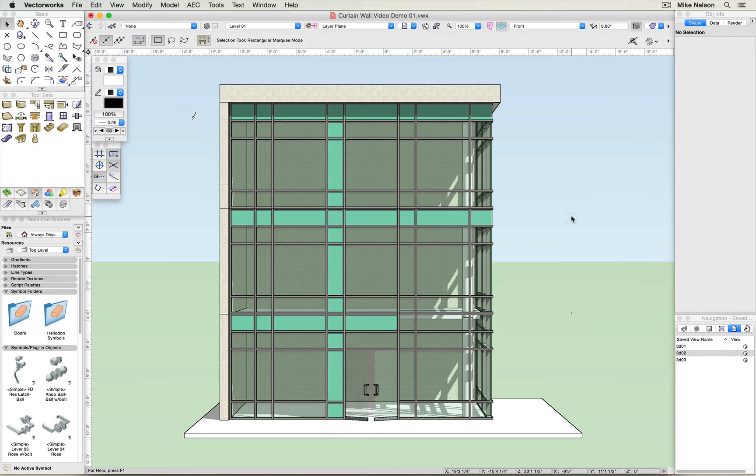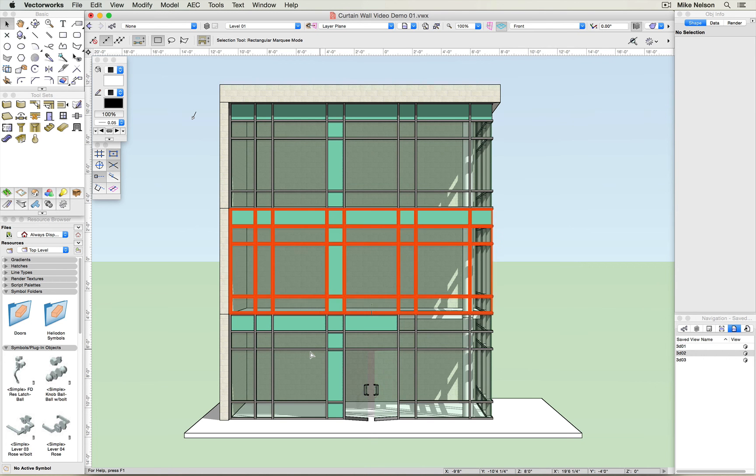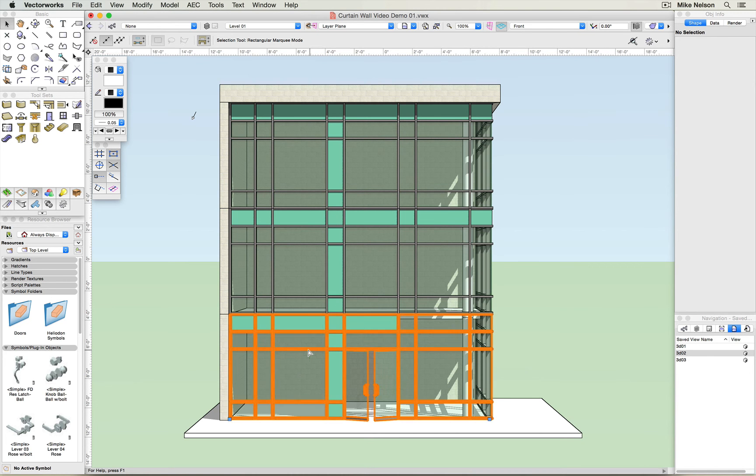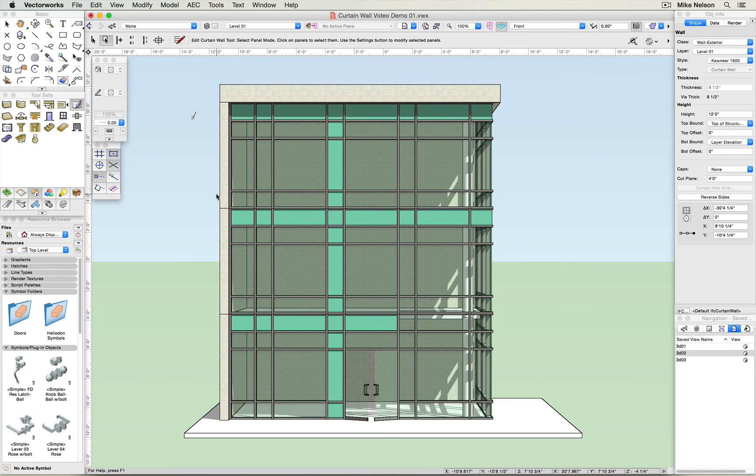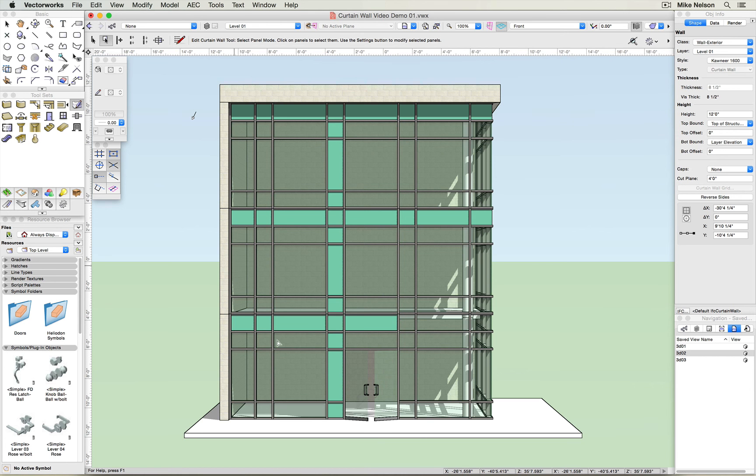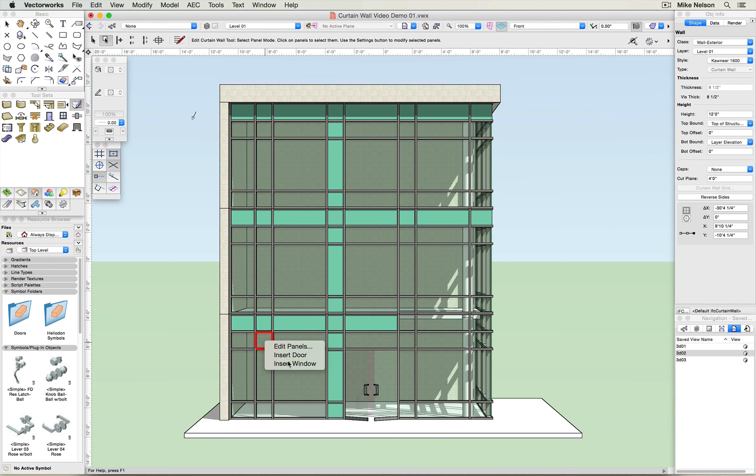Inserting windows into curtain wall system is very similar to the insertion of spandrel panels. Double click on a curtain wall, ensure you have select panel mode selected, select the desired panel, then right click and insert window.